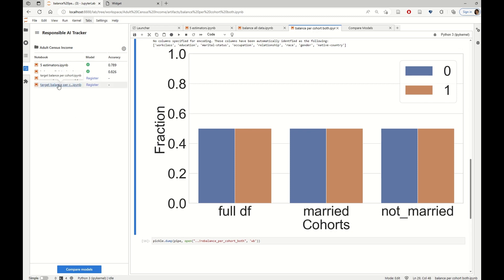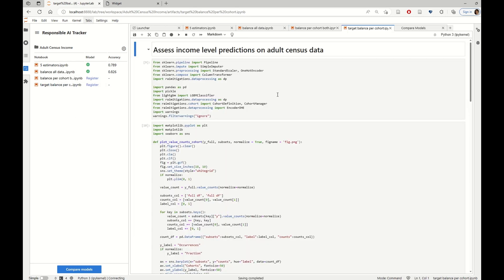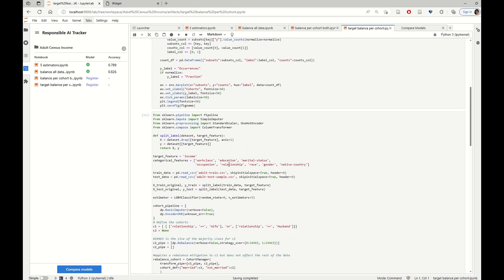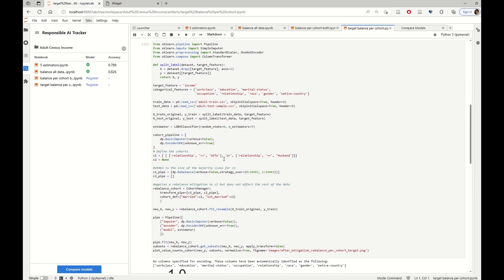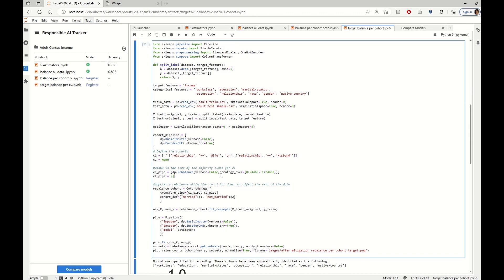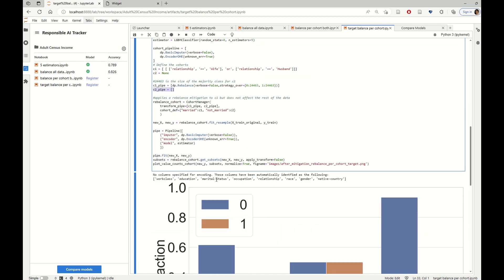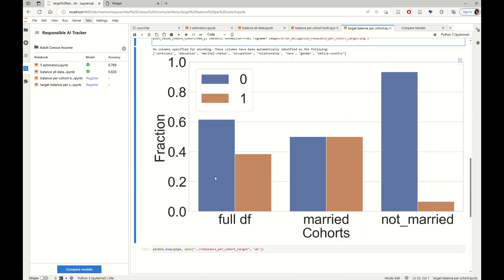And the other mitigation technique that we are going to explore here is to apply rebalancing only for the married cohort. Because this is the one that had higher errors in the first place. And for the second one, we are giving an empty pipeline. And this is how the data looks like after this mitigation.